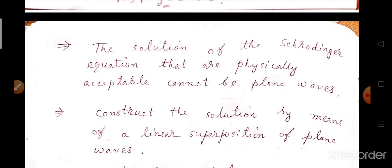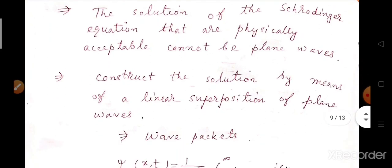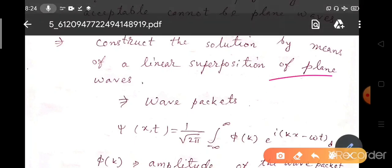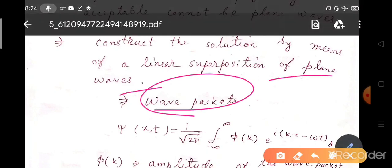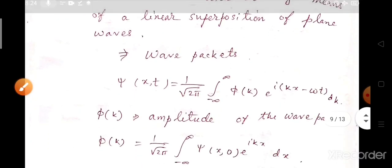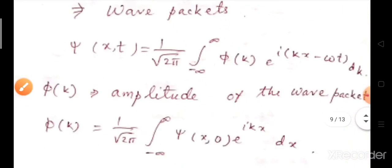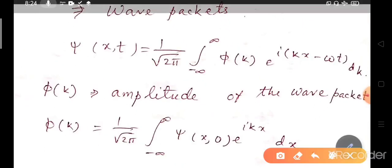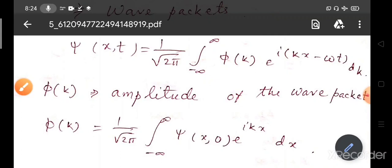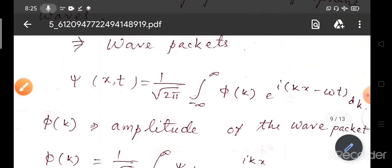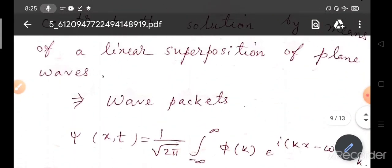It cannot be the superposition of plane waves along the positive x direction and along the negative x direction. What we have to do is construct the solution by means of a linear superposition of plane waves — and this is a wave packet. For the wave packet, since energy is continuous, you have to take all possible plane waves and write it as an integration: ψ(x,t) equals 1/√(2π) times the integral from minus infinity to plus infinity of φ(k)e^(i(kx − ωt)) dk, where φ(k) is the amplitude of the wave packet.